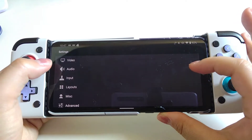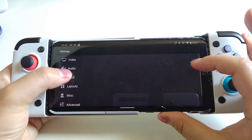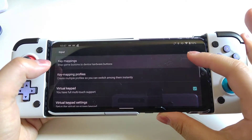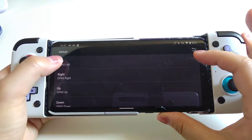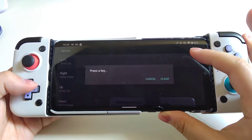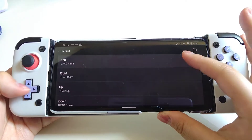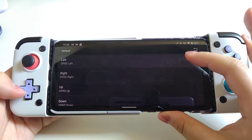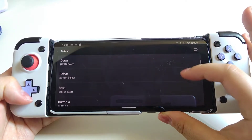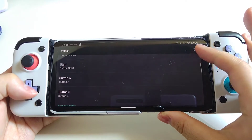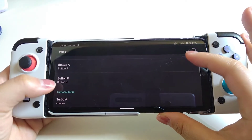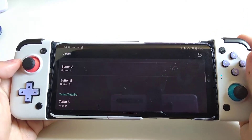You can also download the BIOS if you want. In order to map the keys, we go to Settings, then Input, and click through them one by one for the D-pad and A/B buttons. It's pretty straightforward — you can follow what I'm doing here.